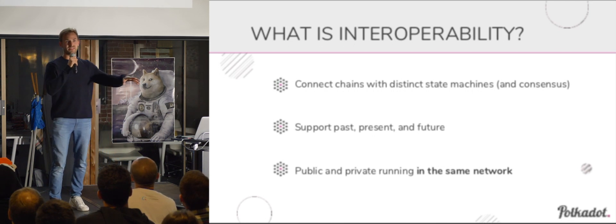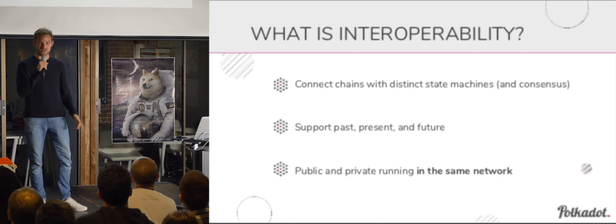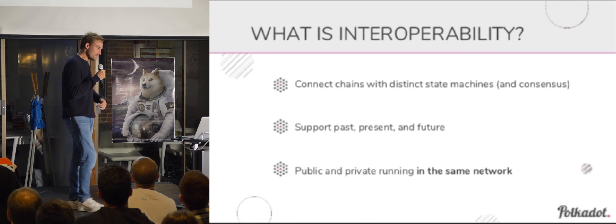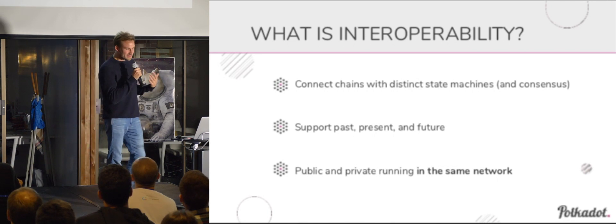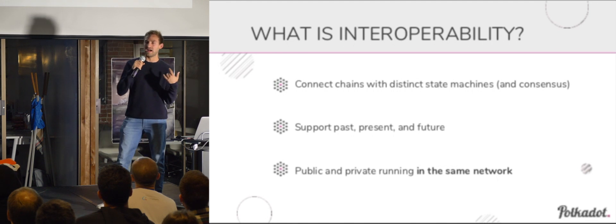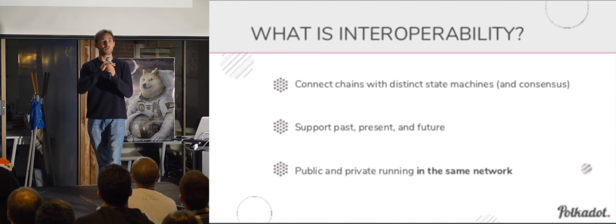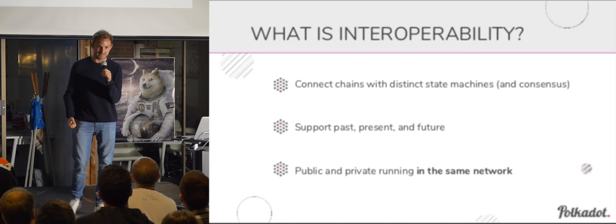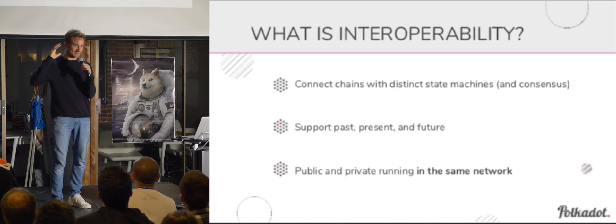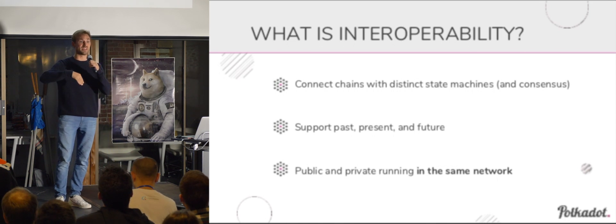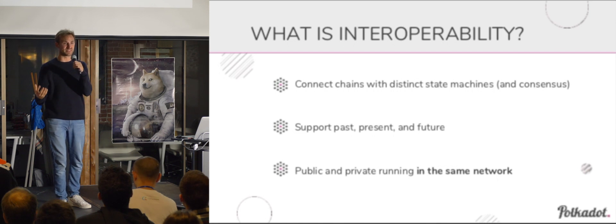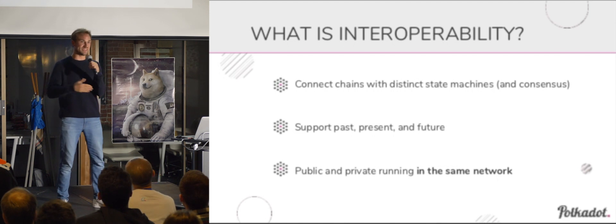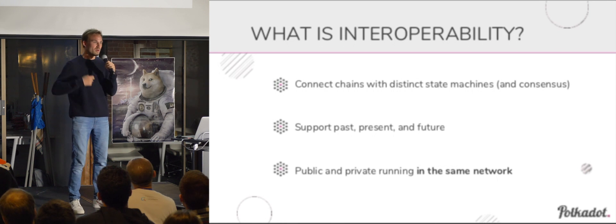And this is largely what people talk about when they say, oh, interoperability. We want these different kind of systems to be interoperable with each other. But there are, I think there's some confusion in the space and lacking clarity about what interoperability really means. And what I believe that sets Polkadot apart from all the other projects, from all the other proposals in the space, is how we see interoperability.